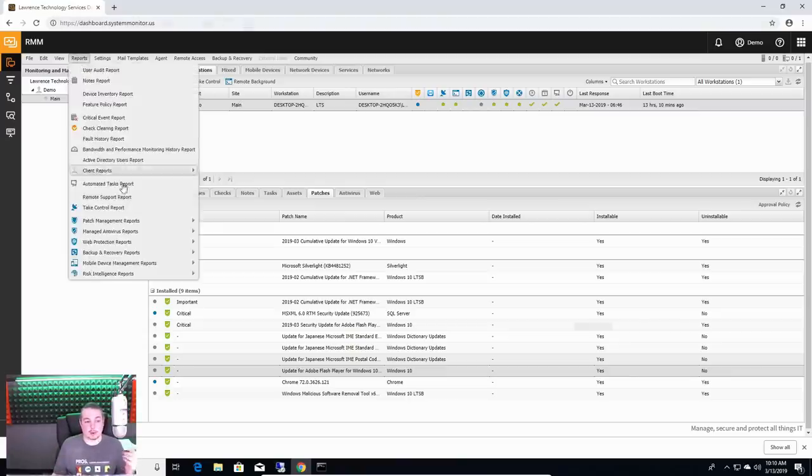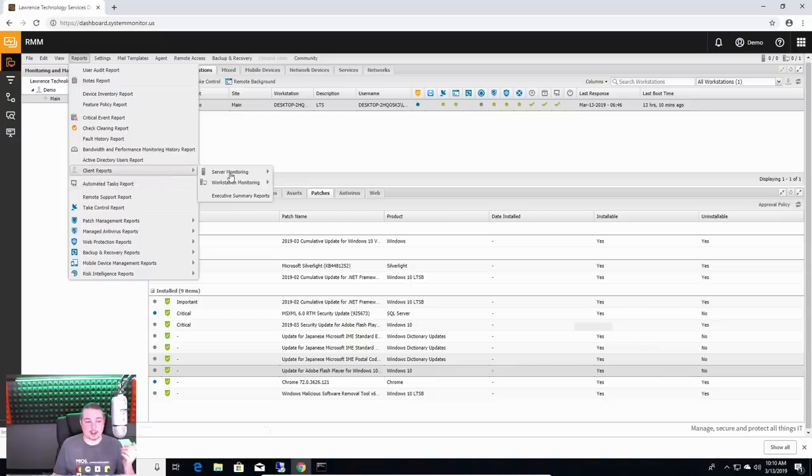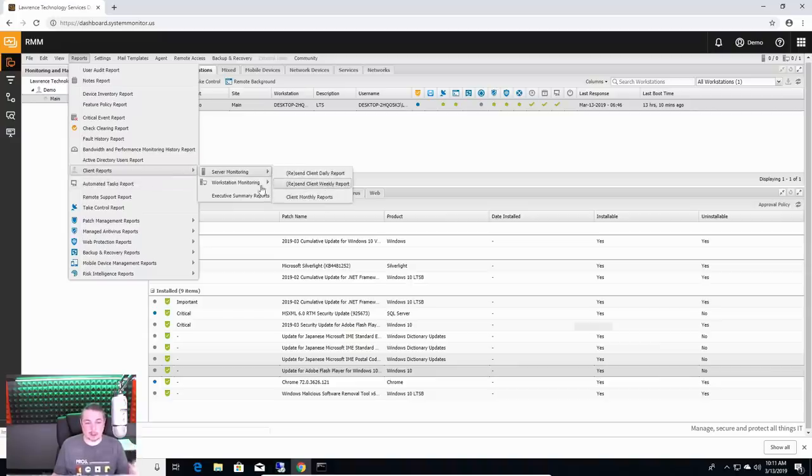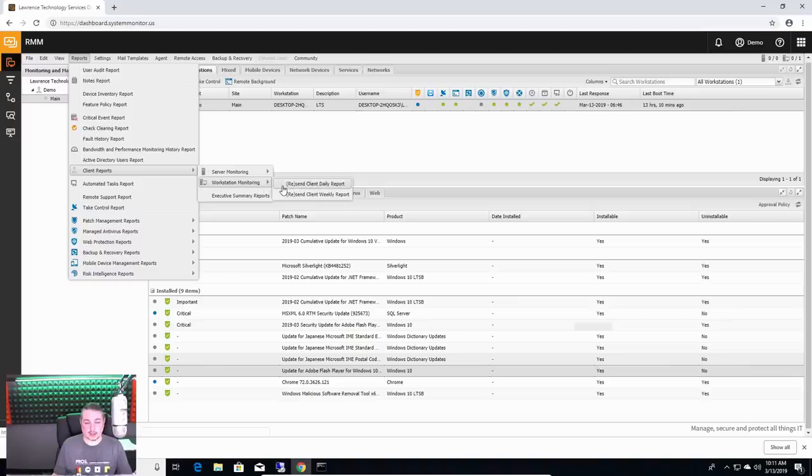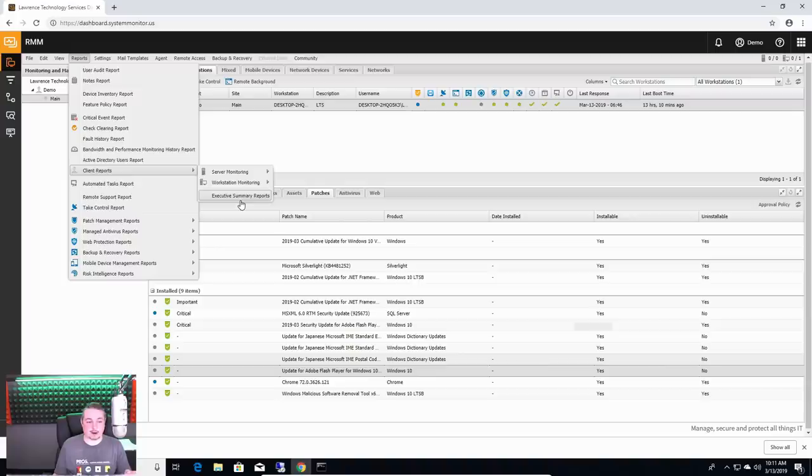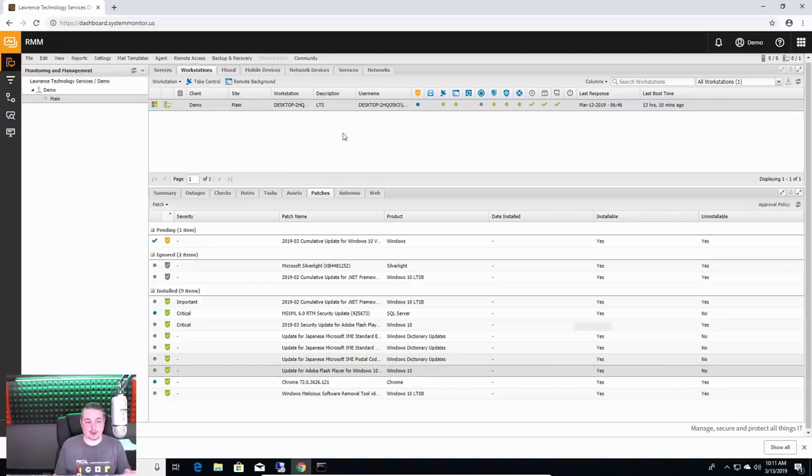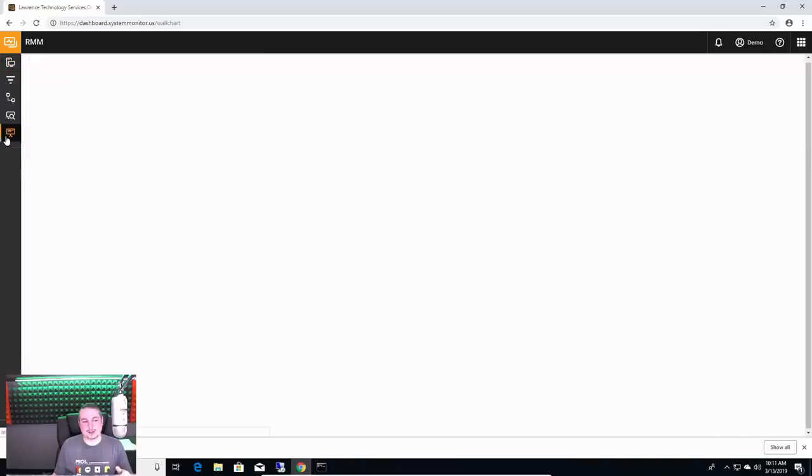There's so many reportings on both the server-side monitoring, client monthly reports, weekly reports, workstation monitoring reports, daily, weekly. You can really bombard yourself with reports and bury yourself in a lot of confusion. I don't recommend it at all.